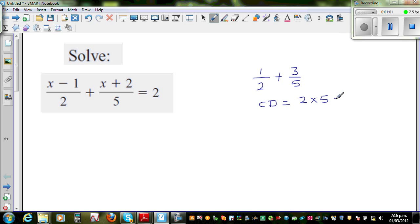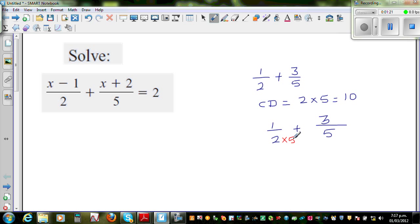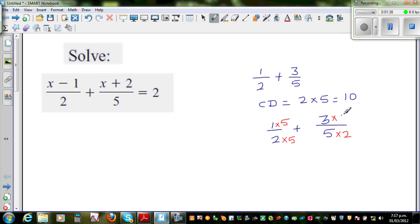That is two times five, which is ten. So I want to make both denominators ten. I'll write one half — most of you should know this, but this is only revision of adding fractions. So I want to make this two into a ten. What should I multiply this by? I should multiply by five, and you do the same thing to the top number. To make this a ten, I'll multiply by two, and the same thing to the top number. So the top numbers will change, and the bottom numbers will change to ten. This becomes five over ten plus six over ten, which is eleven over ten.